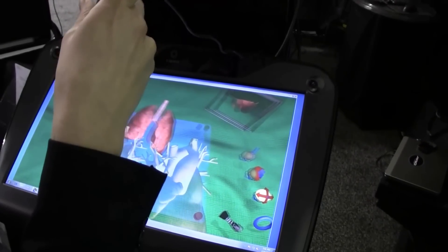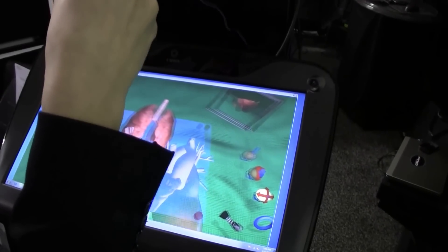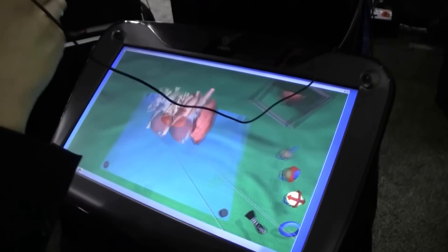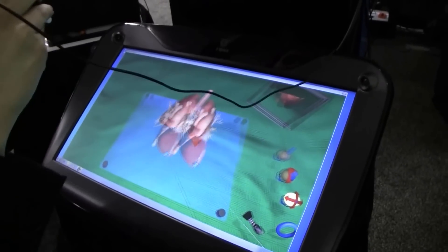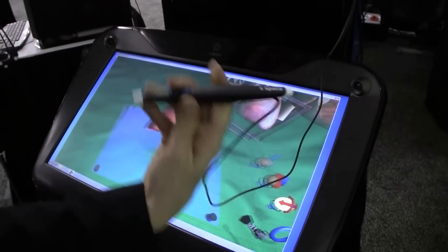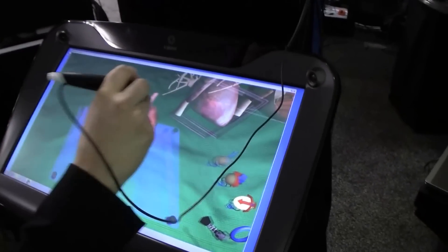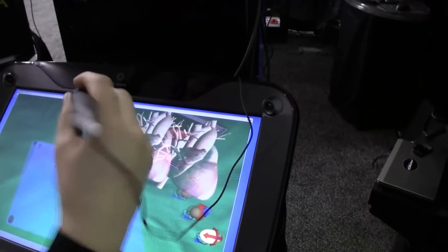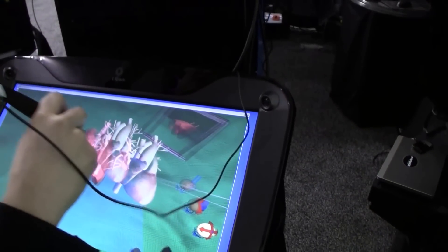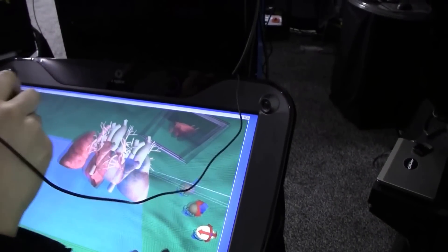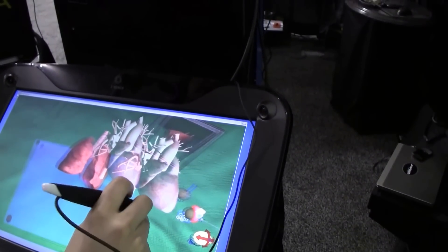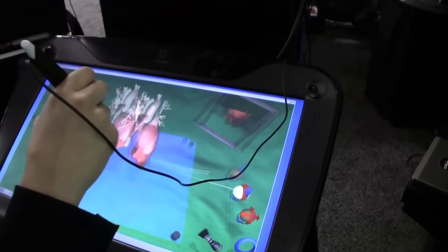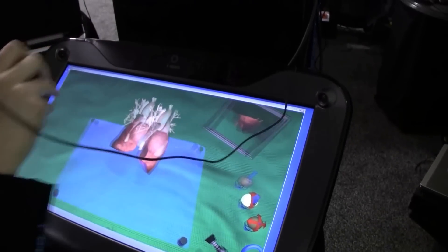It's like a high-tech game of Operation! There are lots of different applications — this one is medical. Through the stylus you can actually pick up the heart, and you can see it's beating. Through the stylus you can actually feel the heartbeat. We can also resize the heart — let me put on the glasses so I can see what I'm doing.